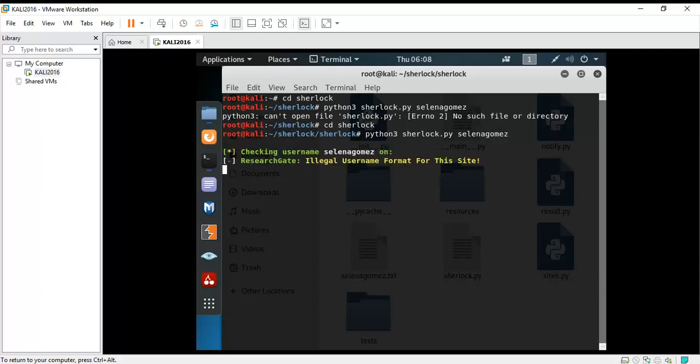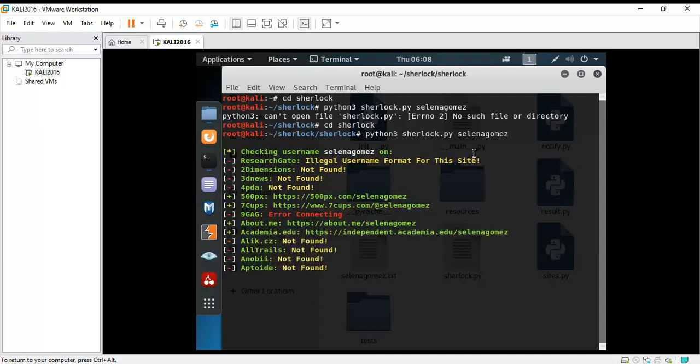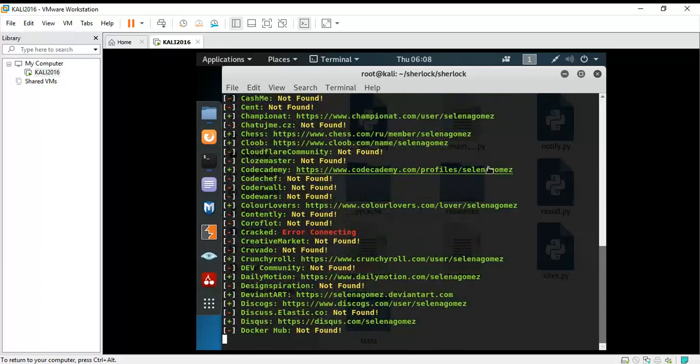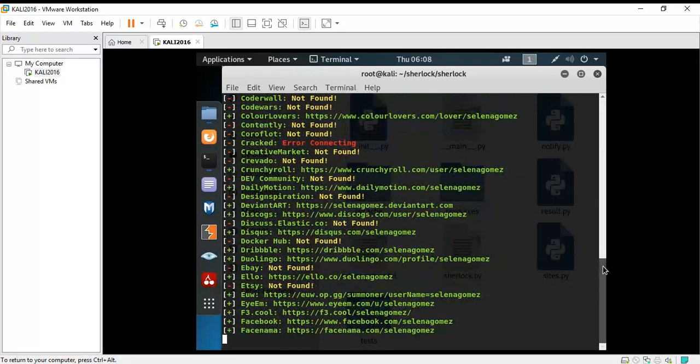As you can see, it's working and all the information is being shown. The tool has been working perfectly fine. Thank you for watching.